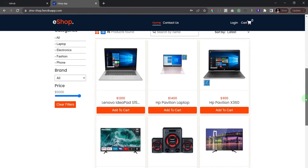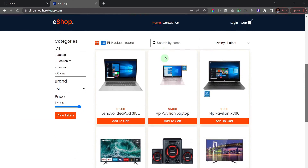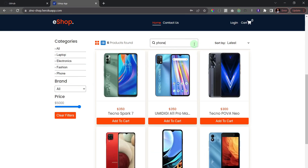Scrolling down, we have products listed on the app. All of these functionalities can be activated — for example, I can search for a product. If I come here and click on search, I can search for 'phones' and it shows me all the phones I have in my products.